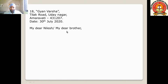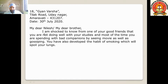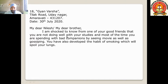After leaving one line, write the salutation: 'My Dear Nilesh' or 'My Dear Brother' — if the name is not given in the question, you can use any name. After the salutation, give a comma. Then begin the main body introduction paragraph: 'I am shocked to know from one of your good friends that you are not doing well with your studies and most of the time you are spending with bad companions, watching movies as well as gossiping.' This introduction tells why you are writing the letter.